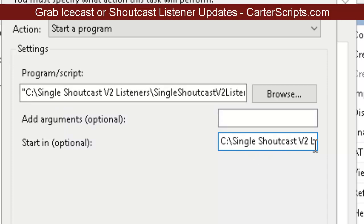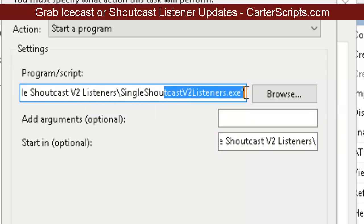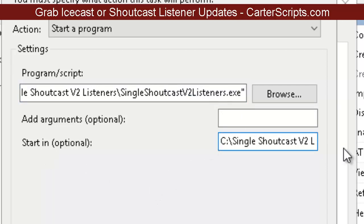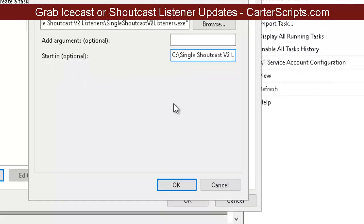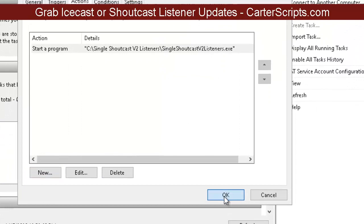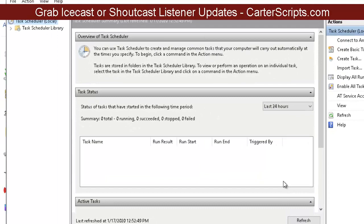For the 'Start In' field, you're not going to select the EXE file — just select the folder. Also notice up in the program path field, you have double quotes at the beginning and double quotes at the end. If you don't have those, please add them. But in the 'Start In' option, there are no quotes at all — single or double, nothing. Hit OK, and the task has now been created and is ready to run.